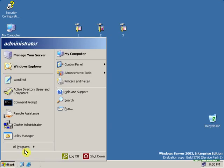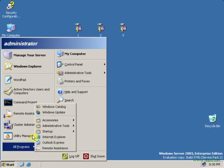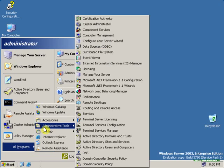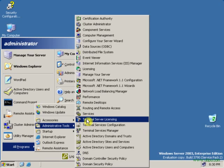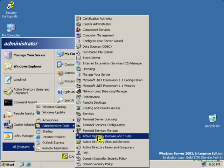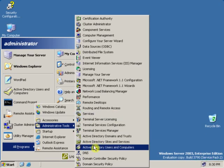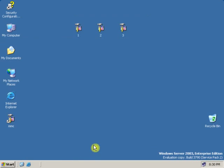Let's go to Start, All Programs, Administrative Tools. Select the program in which you want to give a delegation to a user — let's say Active Directory Users and Computers. Open Active Directory Users and Computers.